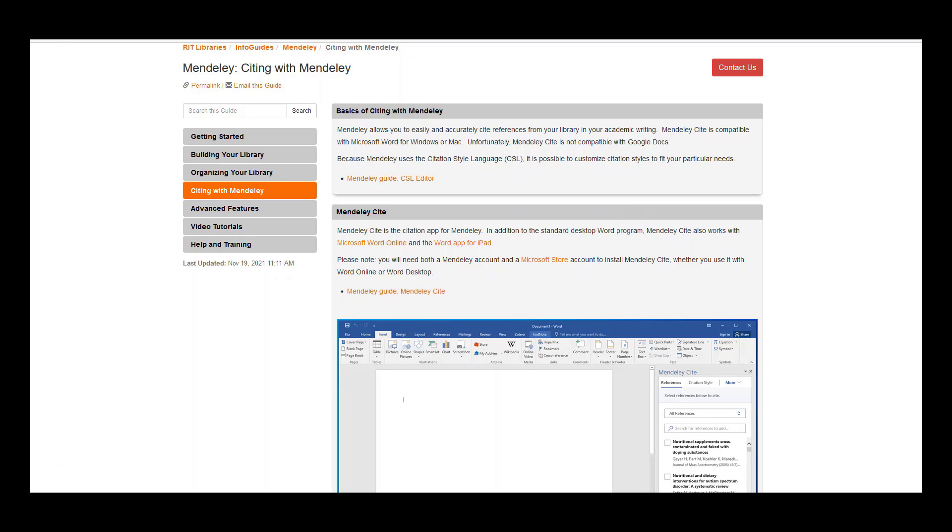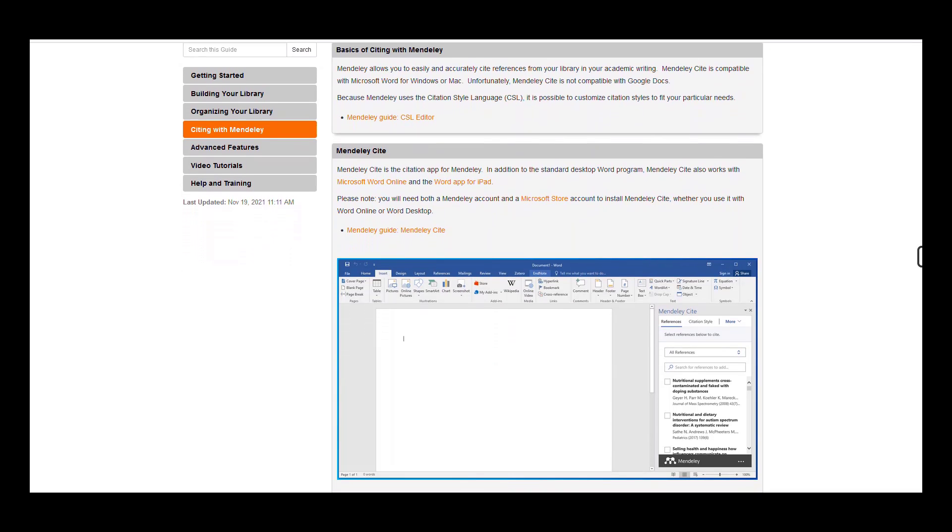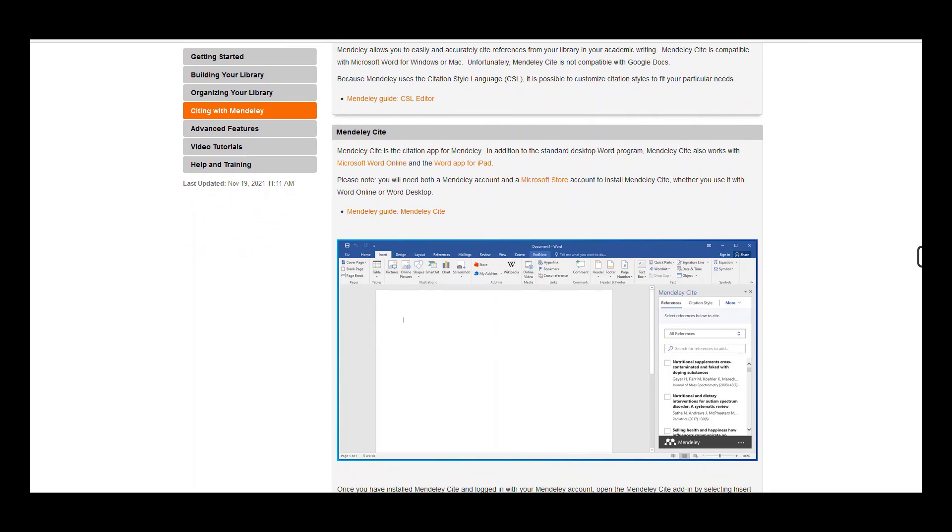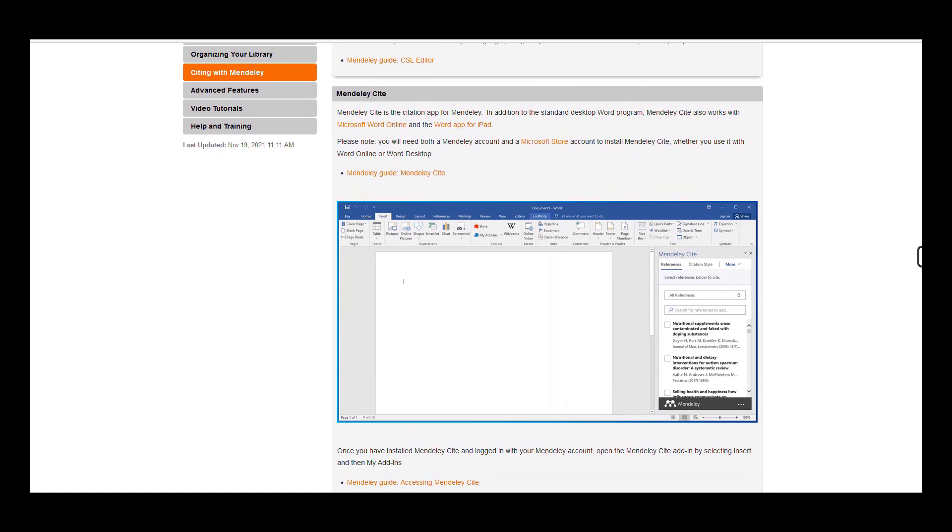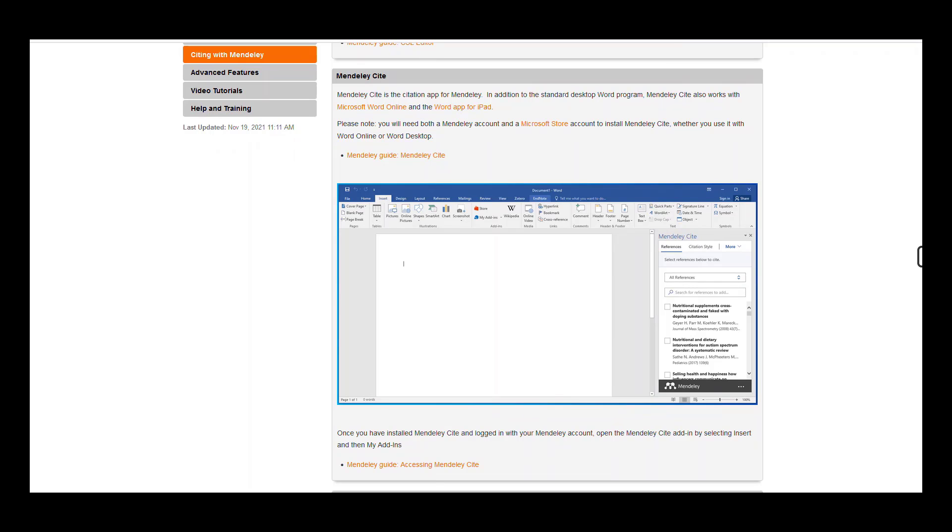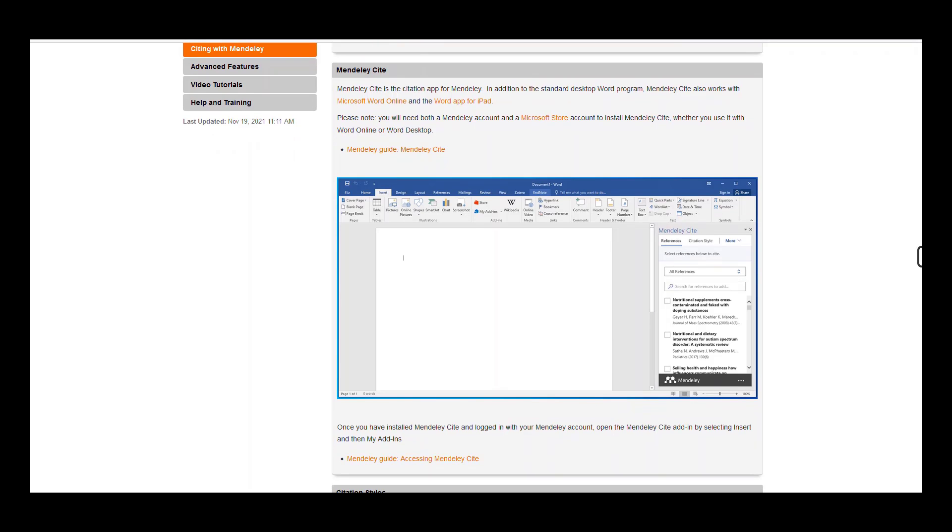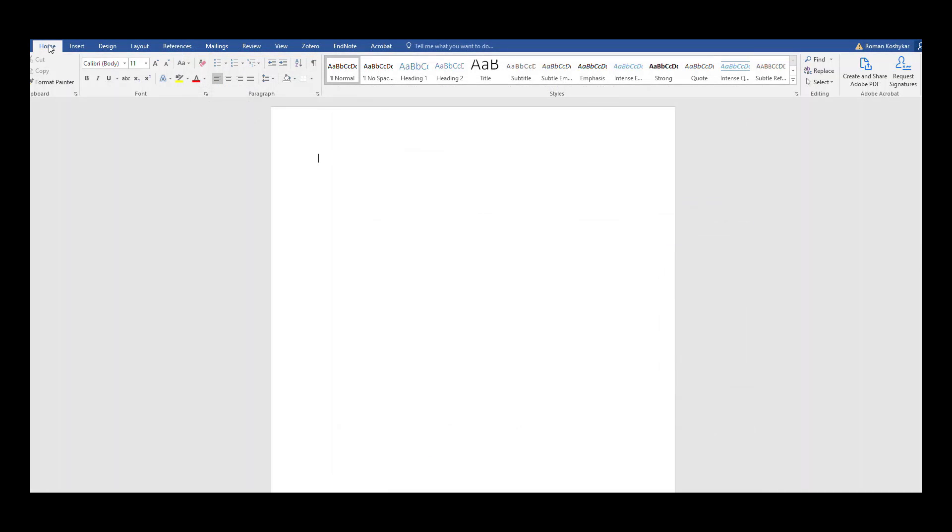The Mendeley Cite app, the citation app for Mendeley, is available for Microsoft Word through the Microsoft Store. And at this time, Mendeley Cite only works with Microsoft Word for Windows or Mac.